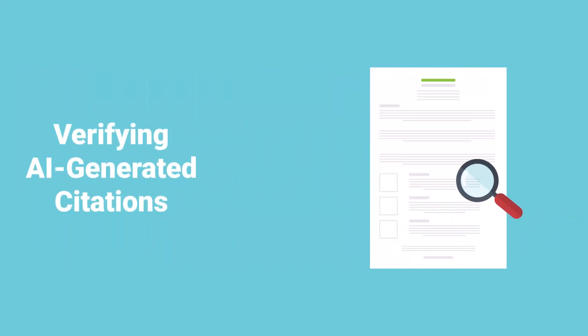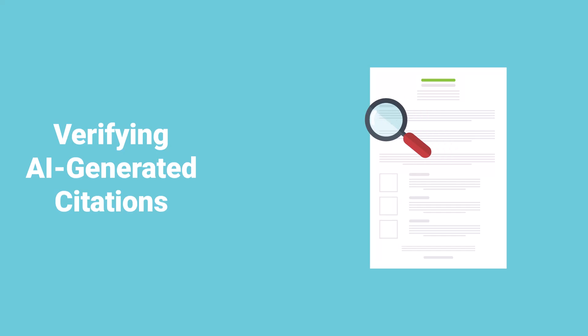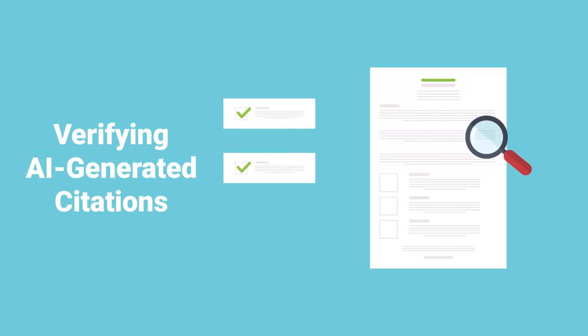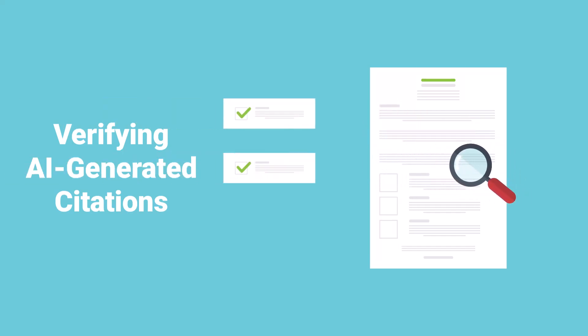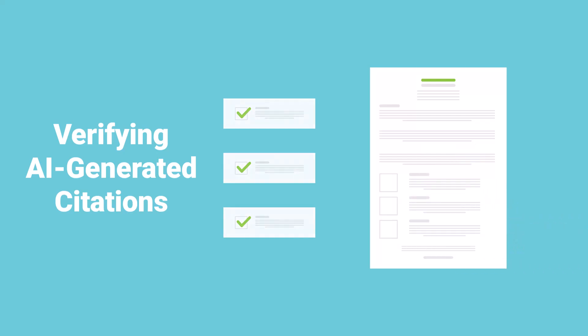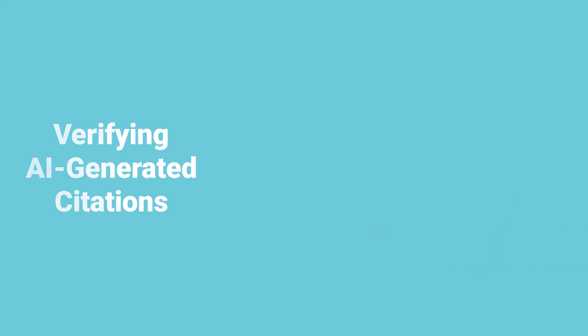Ever come across citations that aren't real when you're using AI for research? Verifying AI-generated citations is a critical step in your research process, as sometimes AI can make up sources that don't exist.